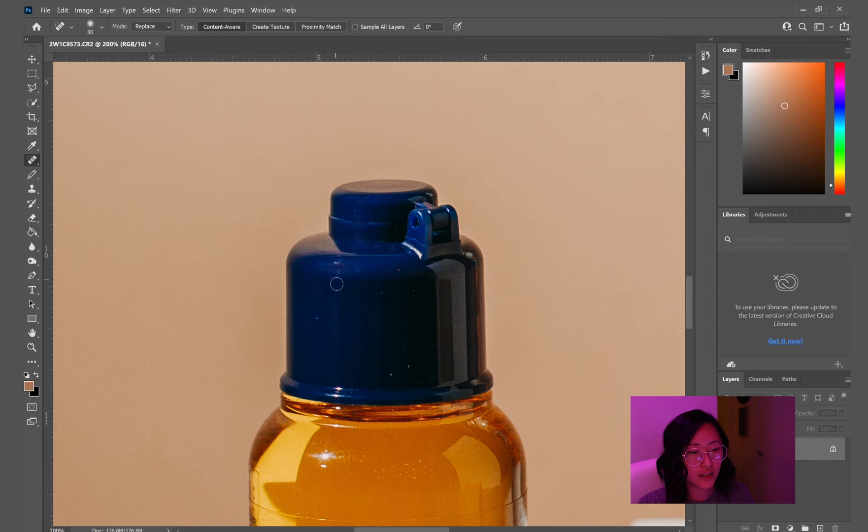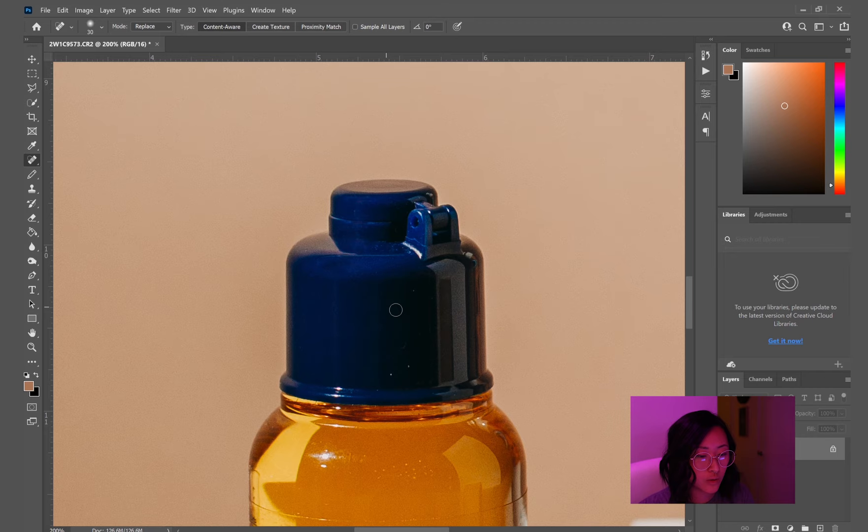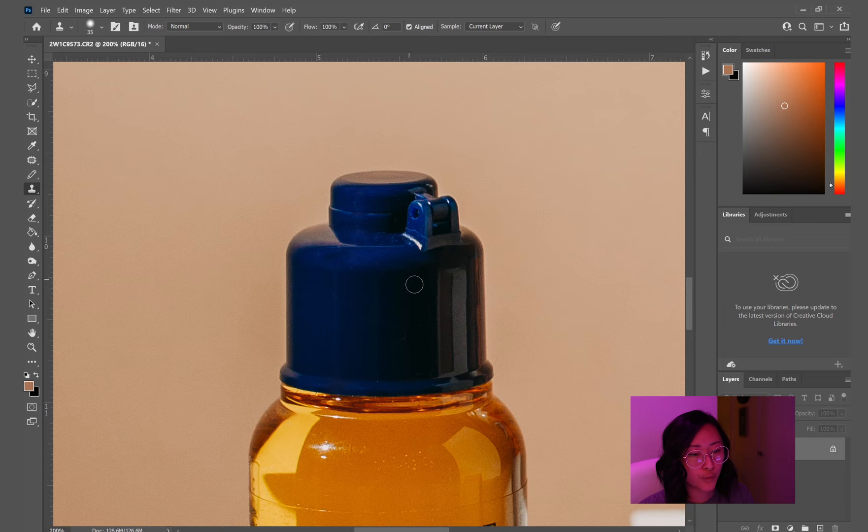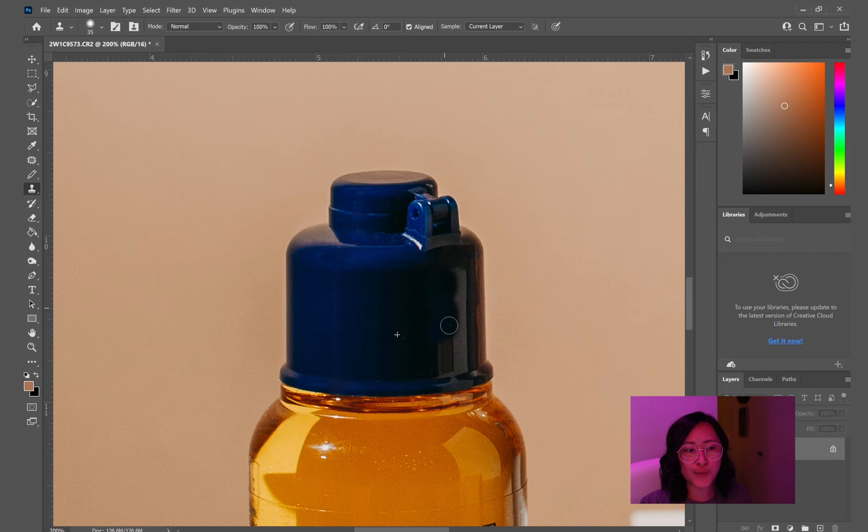So I'm alternating between the content aware tool and the spot healing brush. That just kind of takes little spots out, like dust marks, scratches, little tiny things like that out pretty well. Patch tool is better for larger pieces and blending like two patches together. I guess that's why it's called the patch tool.